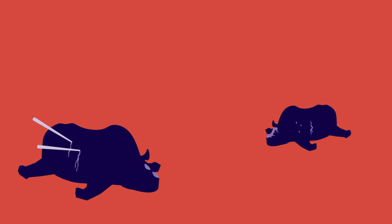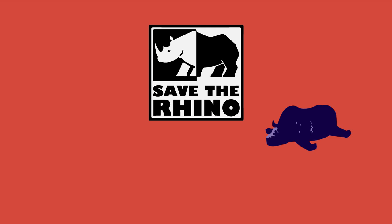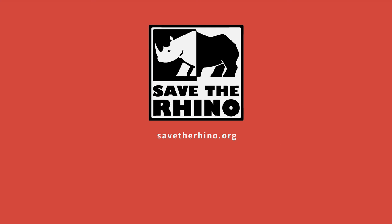But there is hope. Several organizations, like Save the Rhino, are working hard to decrease poaching and demand. Visit savethereino.org to find out how you can help, because a world without rhinos is a world without magic.